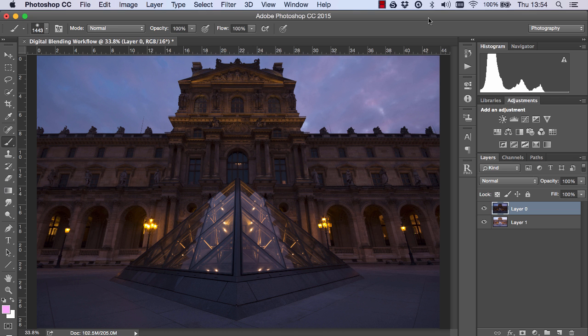Sometimes standard luminosity masks don't give us the selection we need. So we have to go a little bit further to create even more accurate luminosity masks. But fortunately we can do this very quickly.